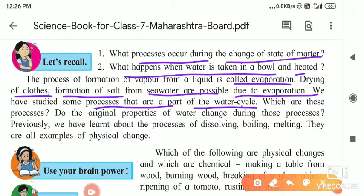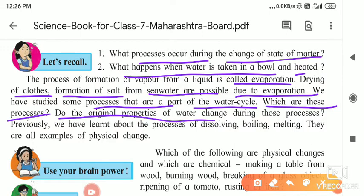That water again seeps into the ground, gets collected, is stored, and again it evaporates, clouds form, clouds cool, and then rain falls again. Do the original properties of water change during these processes?